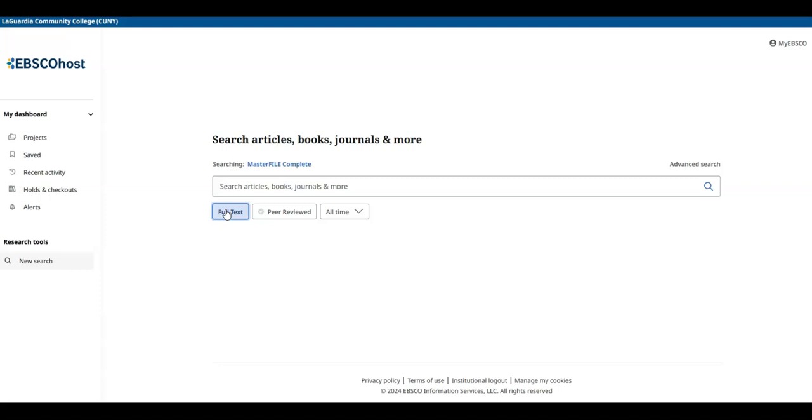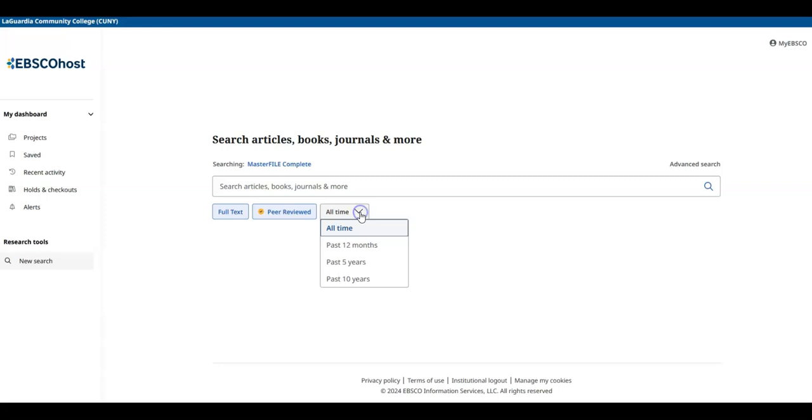If you need something scholarly or peer-reviewed, you can select Peer Reviewed. Sometimes your professor will ask for this because these are articles that go through a review process by experts in the field. You can also limit your results by date.